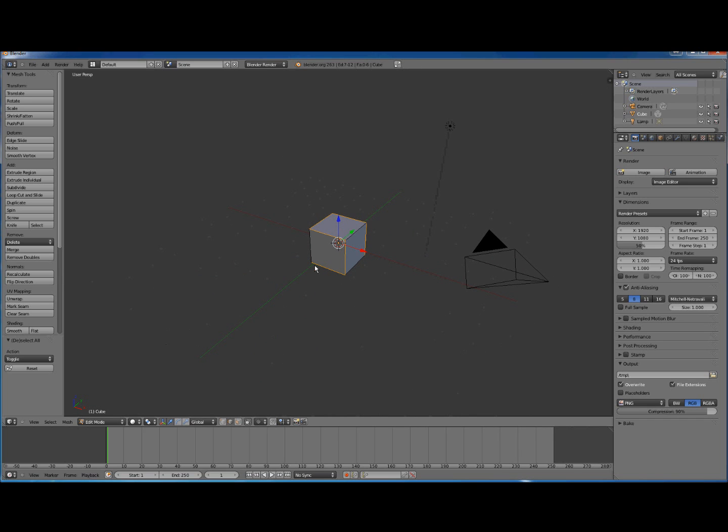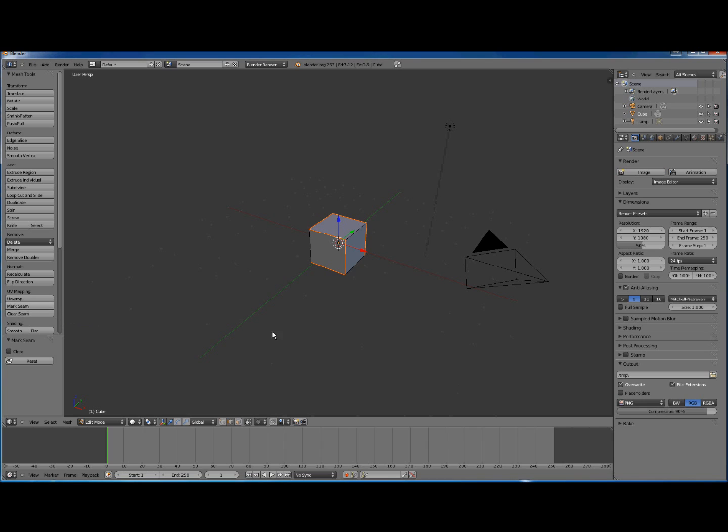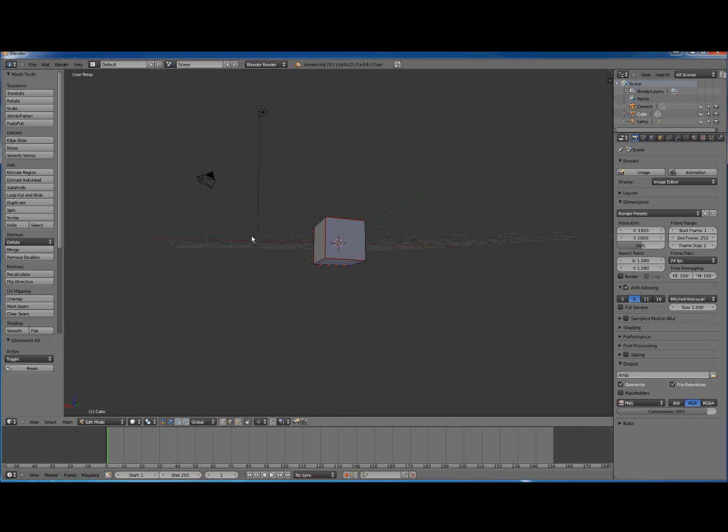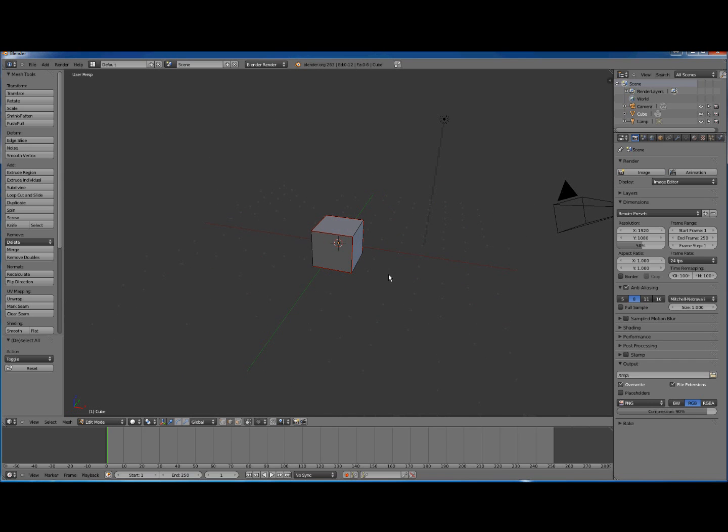This edge selection is going to become the seam that defines how the unwrapping is going to occur. Over here we click on Mark Seam. And now we press A a few times until nothing is selected. Now here we can see these red lines. The red lines - that's how our cube is going to be unwrapped.